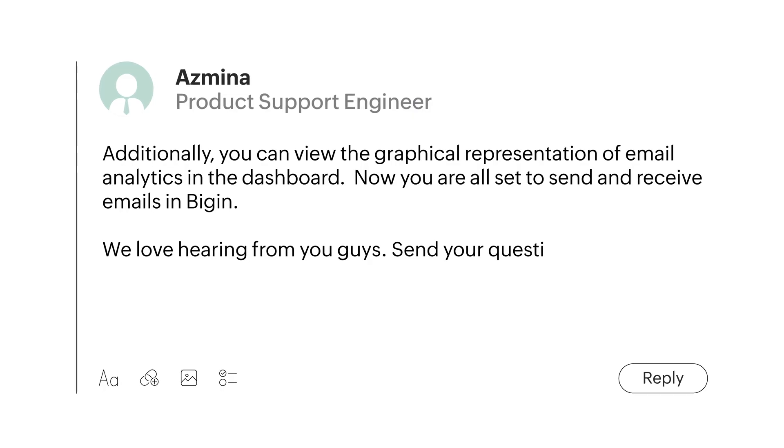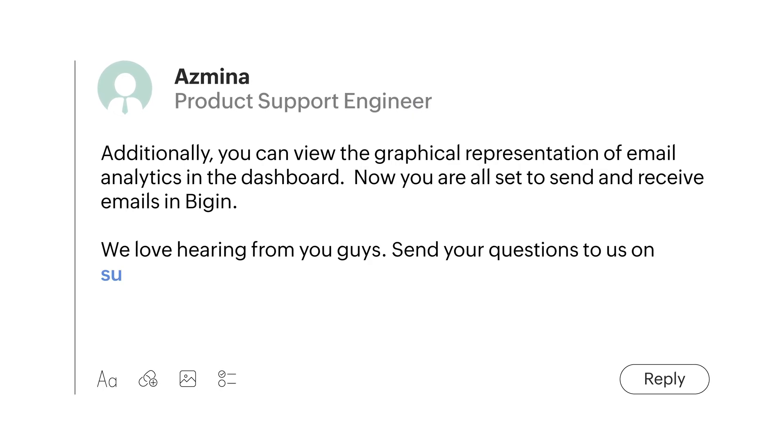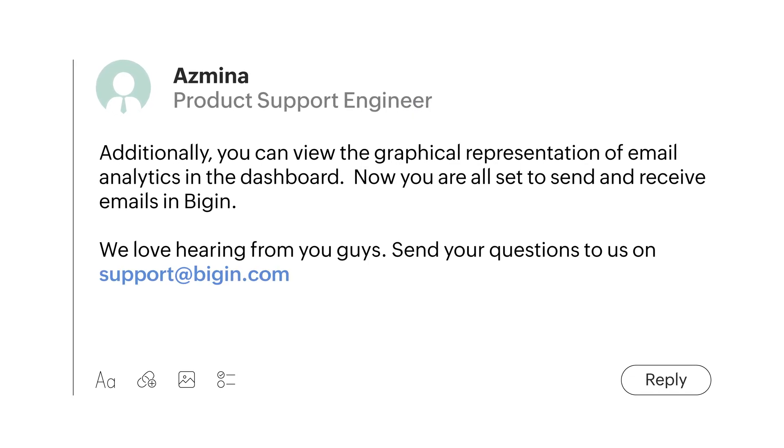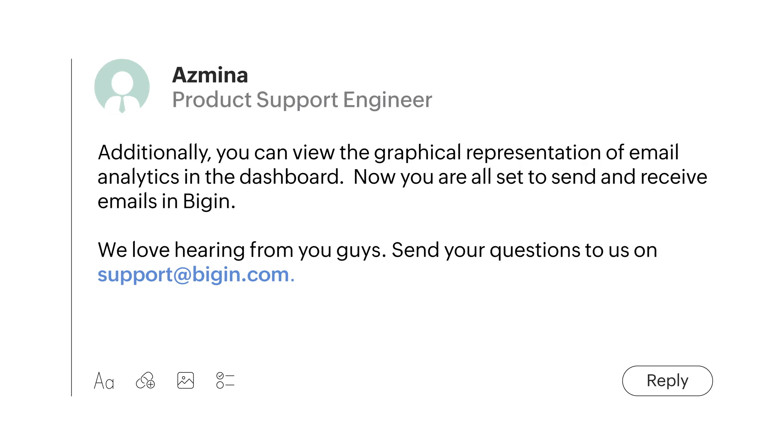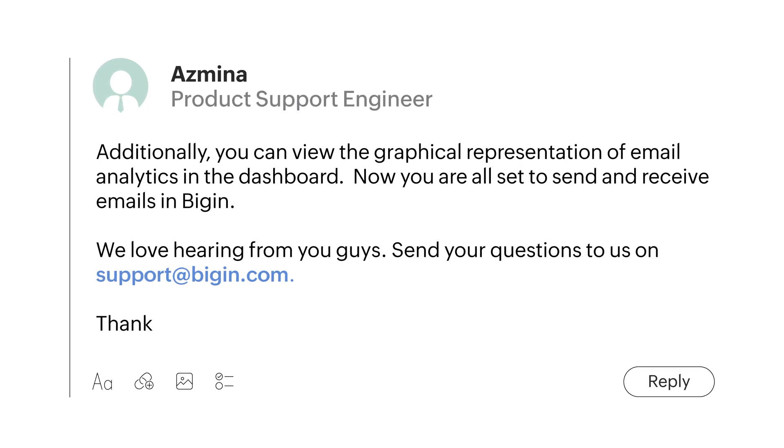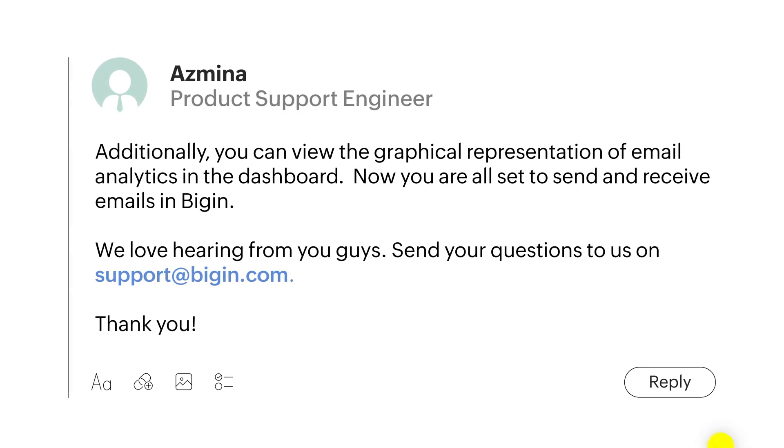Now you're all set to send and receive emails in Begin. That's all for today. We love hearing from you guys. Send your questions to us at support@Begin.com or simply comment below. Thank you.